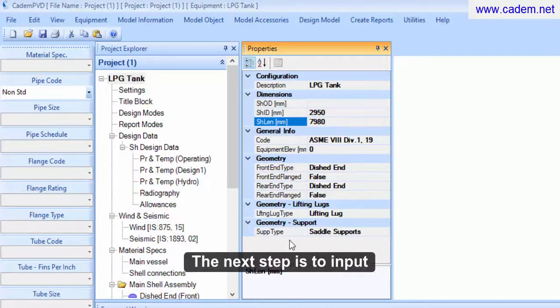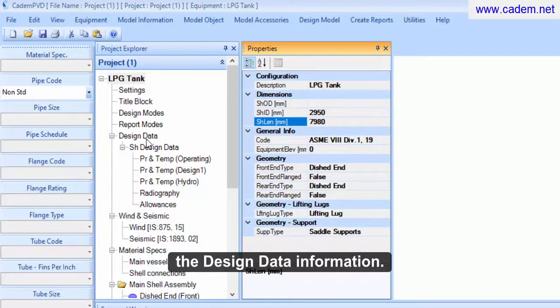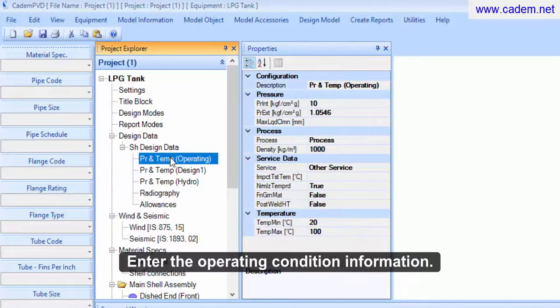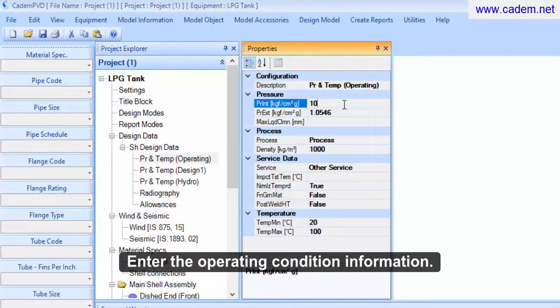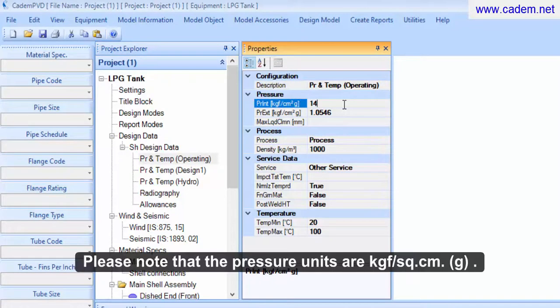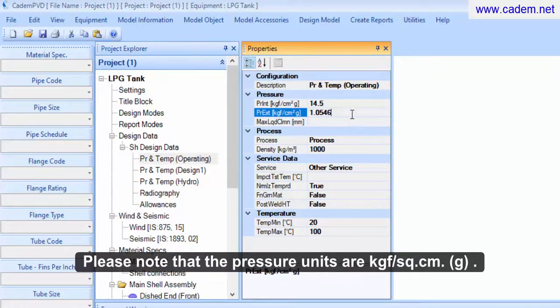The next step is to input the design data information. Enter the operating condition information. Please note that the pressure units are kilogram force per square centimeter gauge.